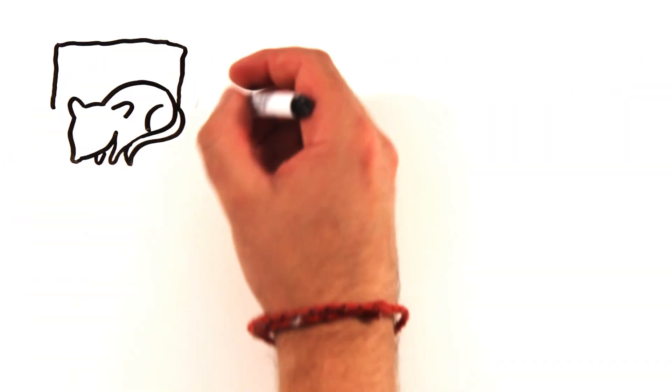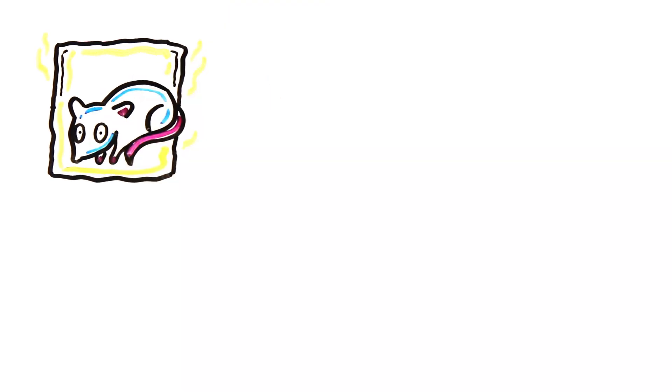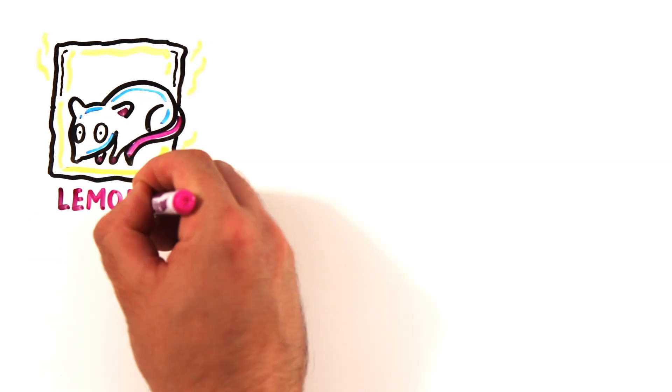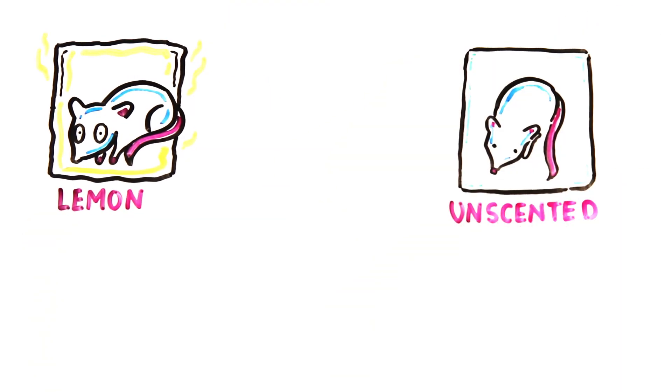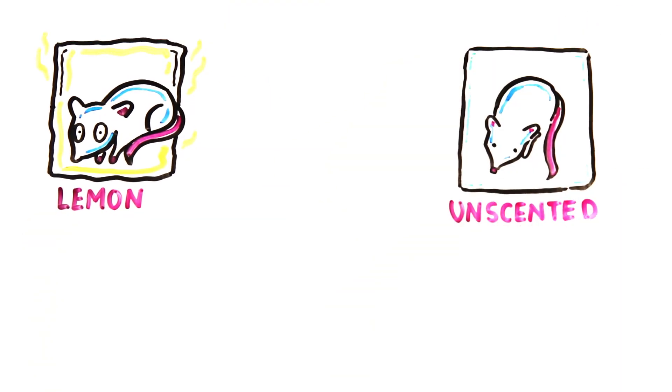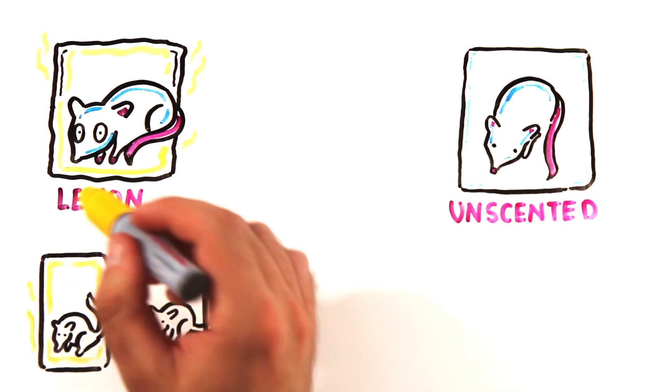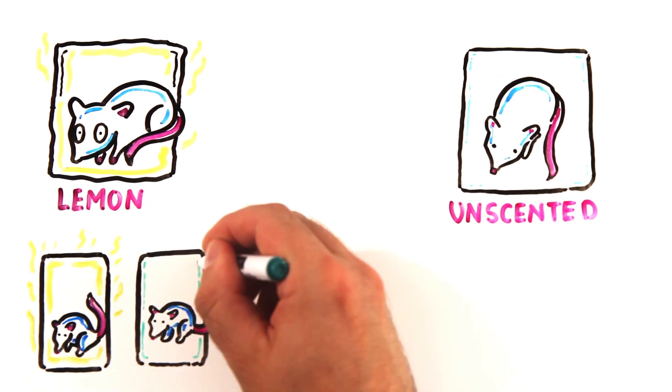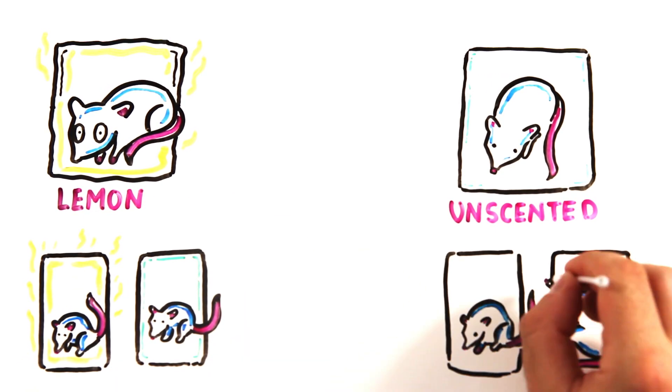A separate study on rats had one group of male rat pups lie on bedding scented with lemon, and the other group lay on unscented beds. For their first sexual experience, they had the option of two sexually receptive females, one scented with lemon and one without.